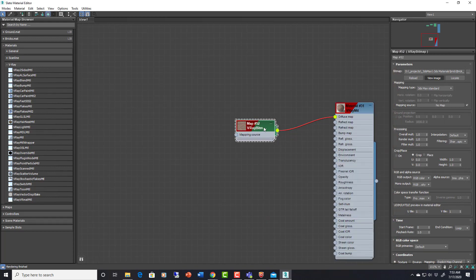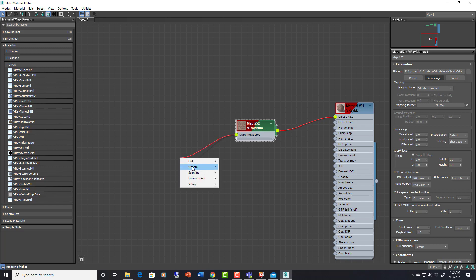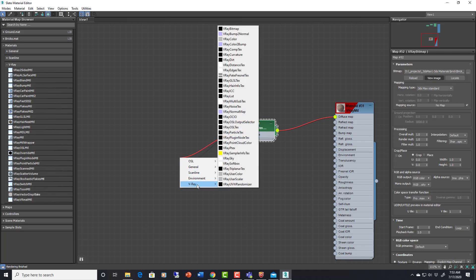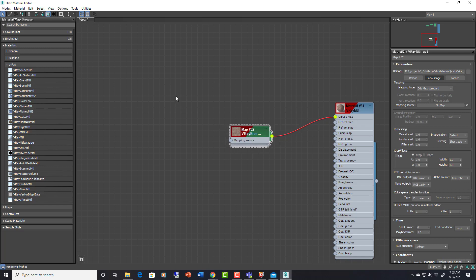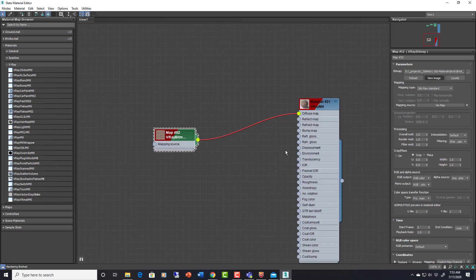So what we could do is we could drag this out and put one of those V-Ray UVW randomizers on it. That's not exactly what we want here because we don't, well this can randomize by element. So if we have different elements that we want different brick to do different things on we can use that. But it's not exactly what we want here.